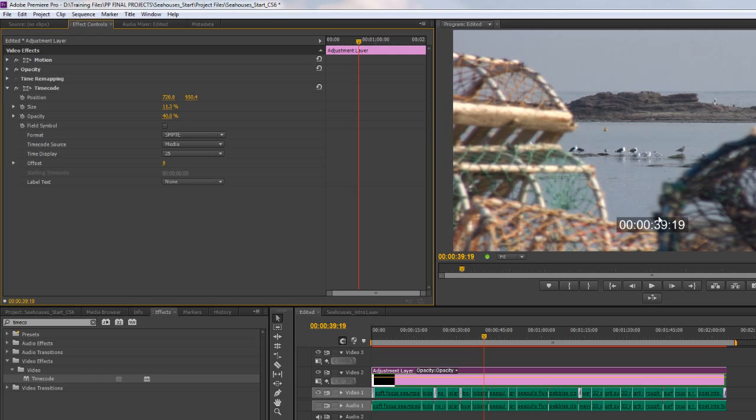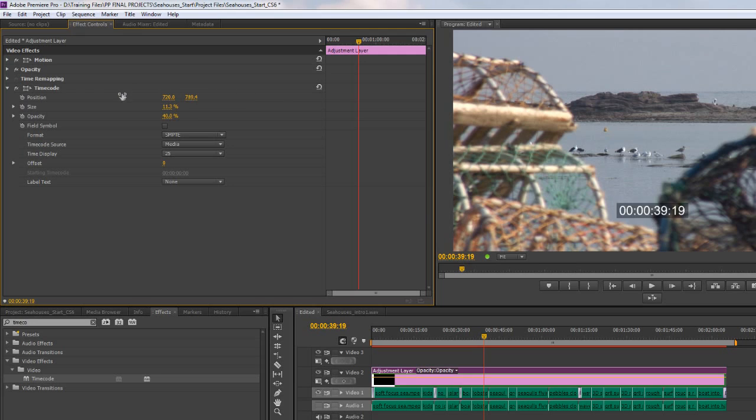That can be useful to differentiate different types of timecode. We'll come to that in a minute. Clearly you can move it, so you can have it up and down wherever you want on the screen itself.